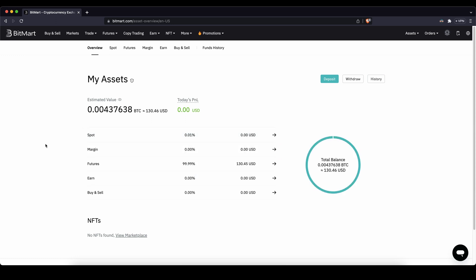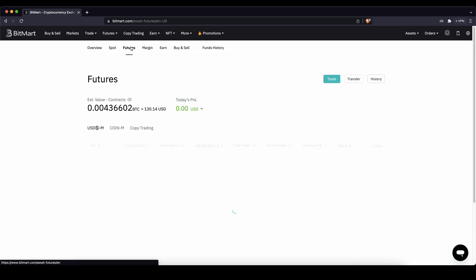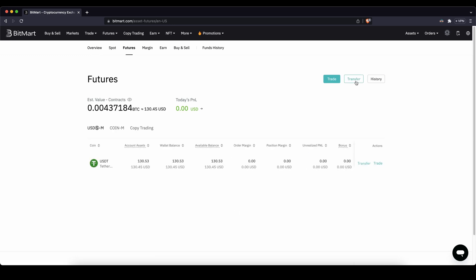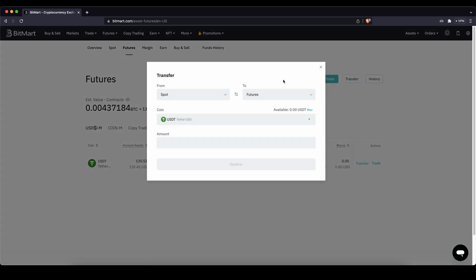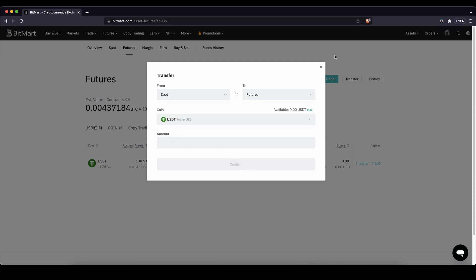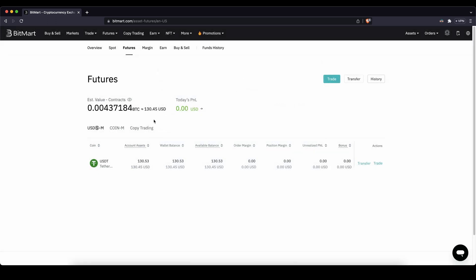Once you have the money deposited, the next thing we have to do is transfer it to our futures account. We can do that by simply going up here to our futures account, clicking on transfer, and choosing from your spot account to your futures account. Choose the currency — in this case US Dollar Tether — type in the amount, and then click on confirm and you will have it on your futures account.